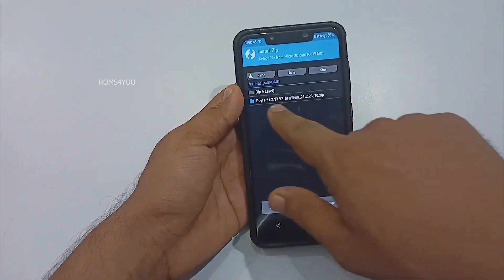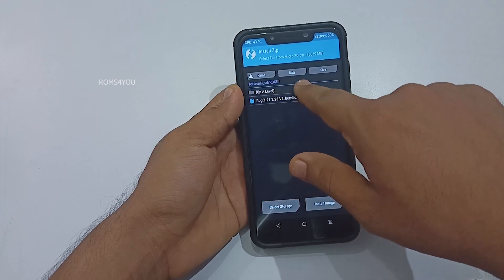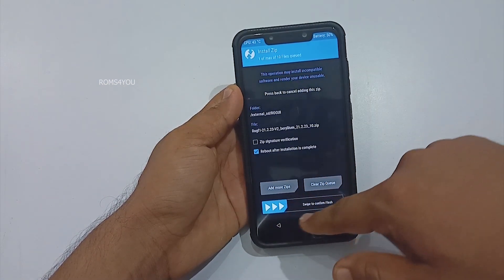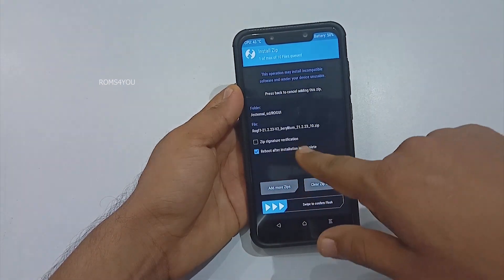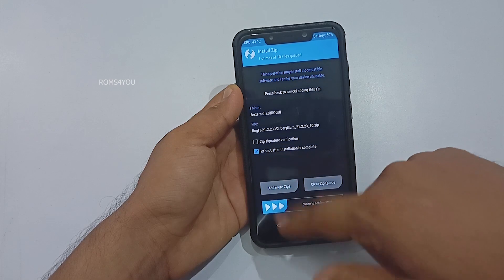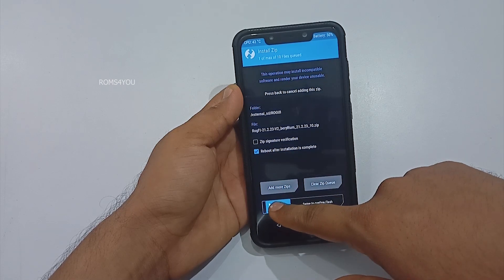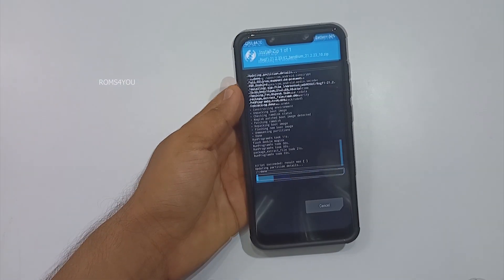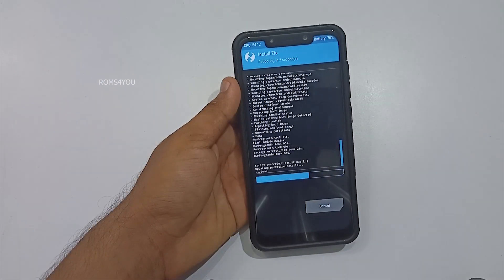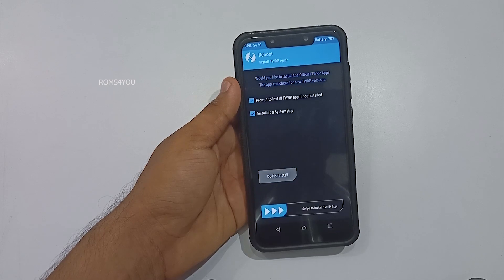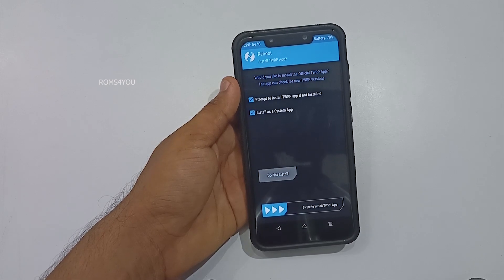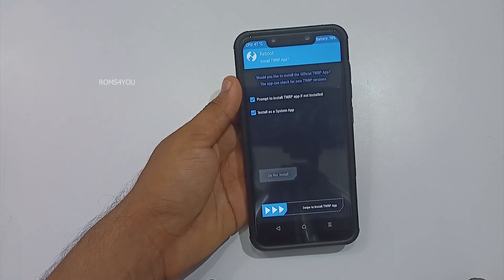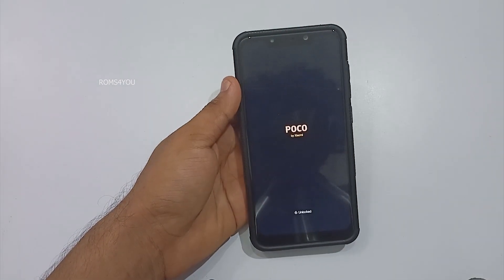Once you are back in recovery, select Install and navigate to the ROM file. Select the ROM file and swipe to flash it. Wait until installation finishes and once done, make sure there are no errors noticed, then reboot your phone.